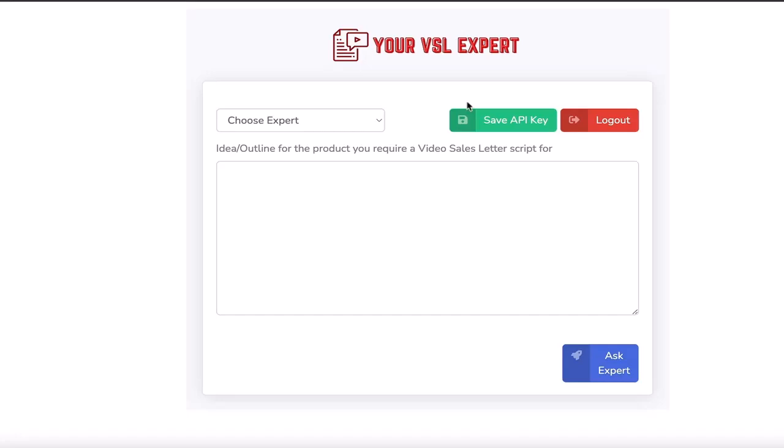Hello and welcome back to the next video for Y-Label Apps. In this video we're going to talk about the VSL Expert, and that's the video sales letter.